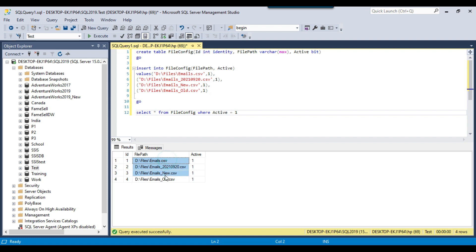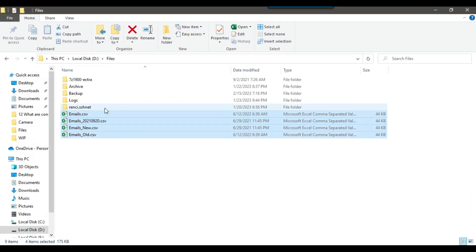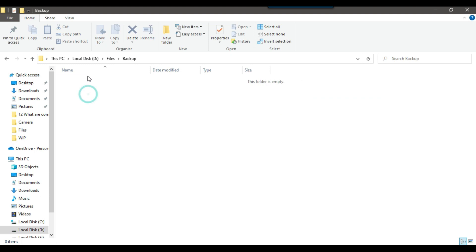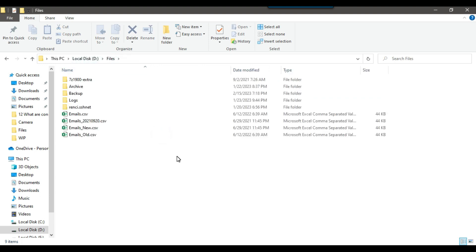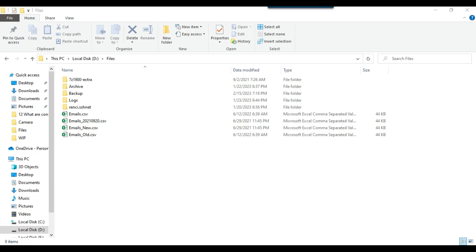We will read the file path from this SQL table and move those files to the backup folder at the dfiles\backup location. Let us start creating the SSIS package for this.